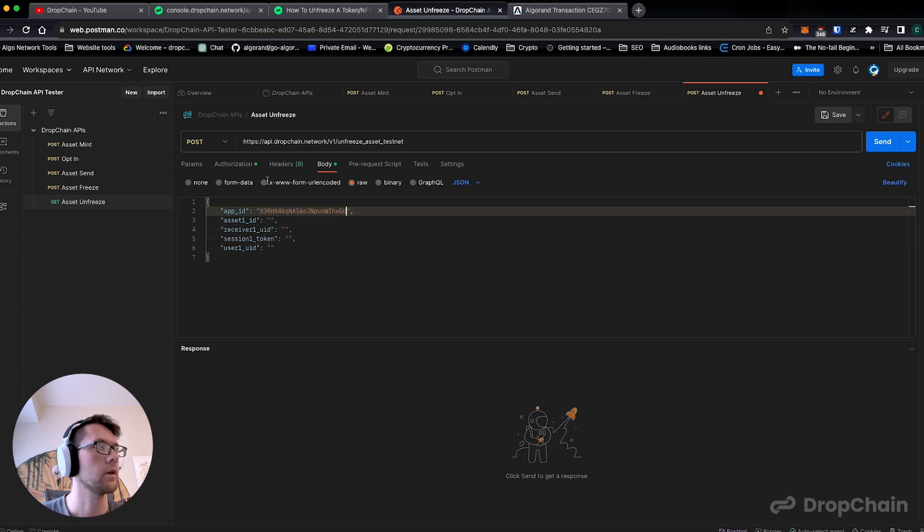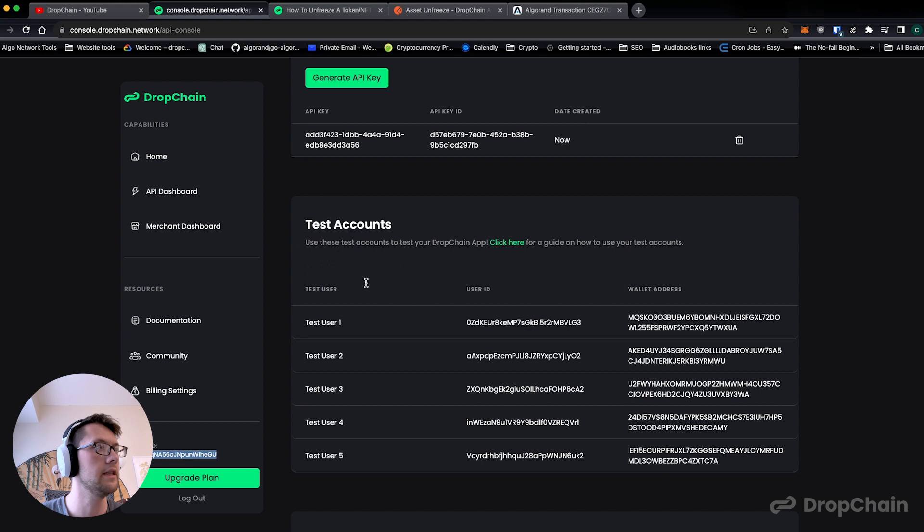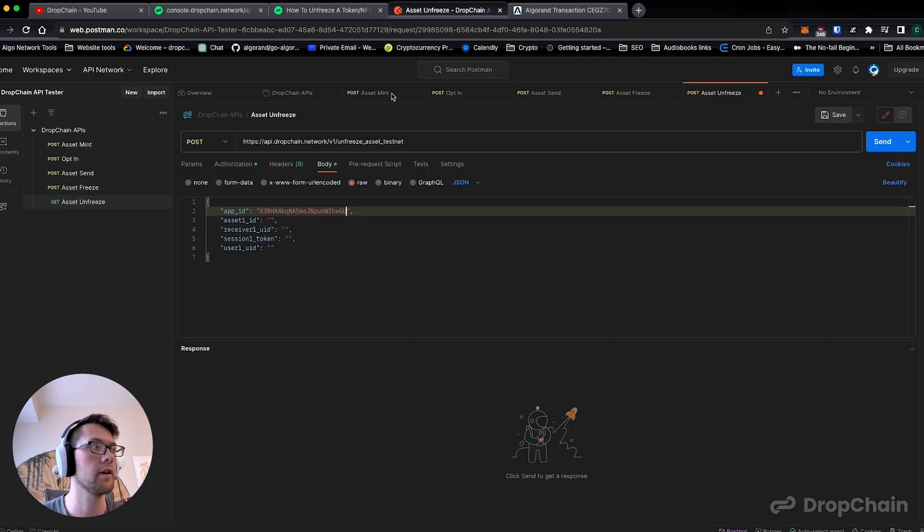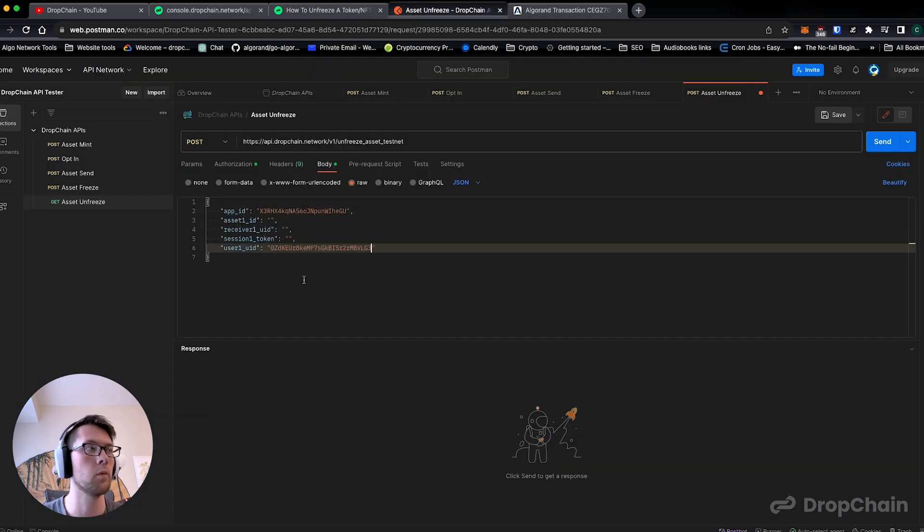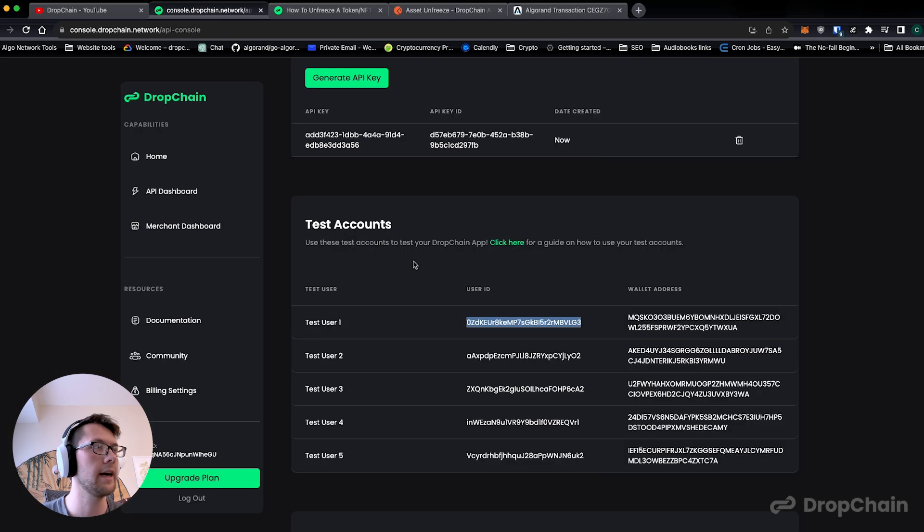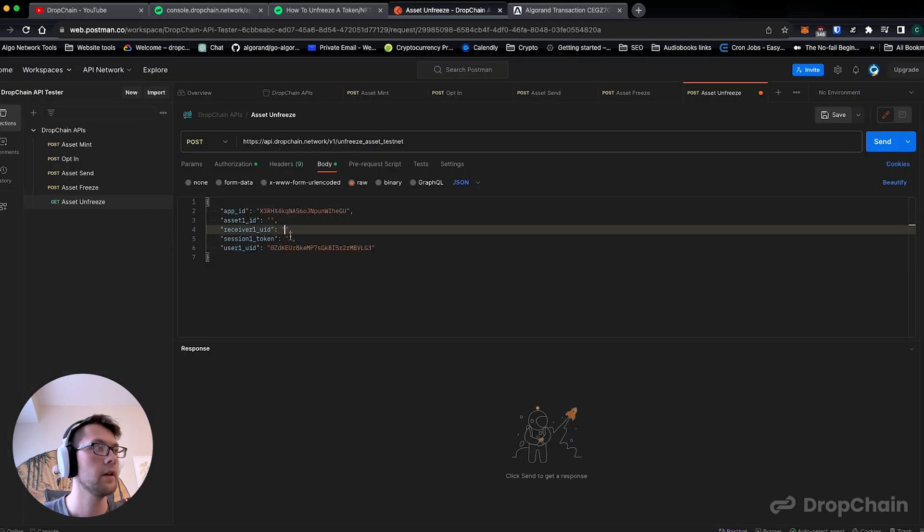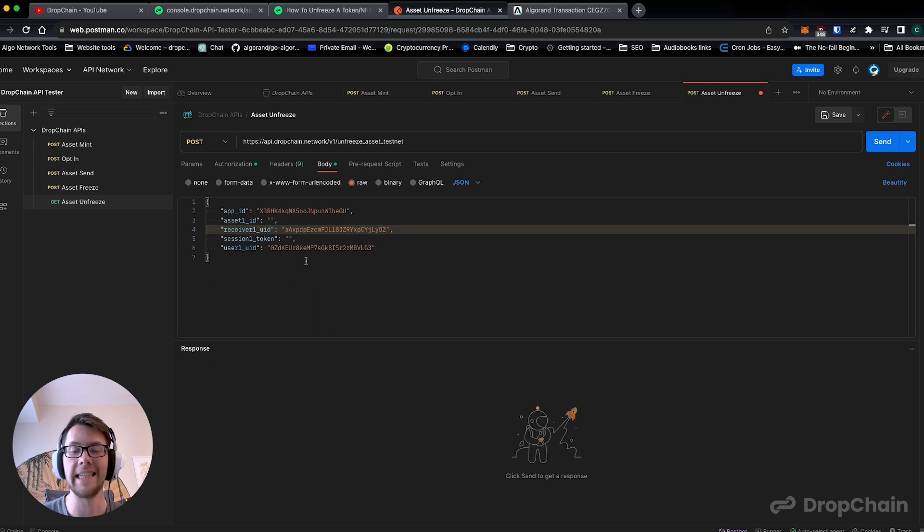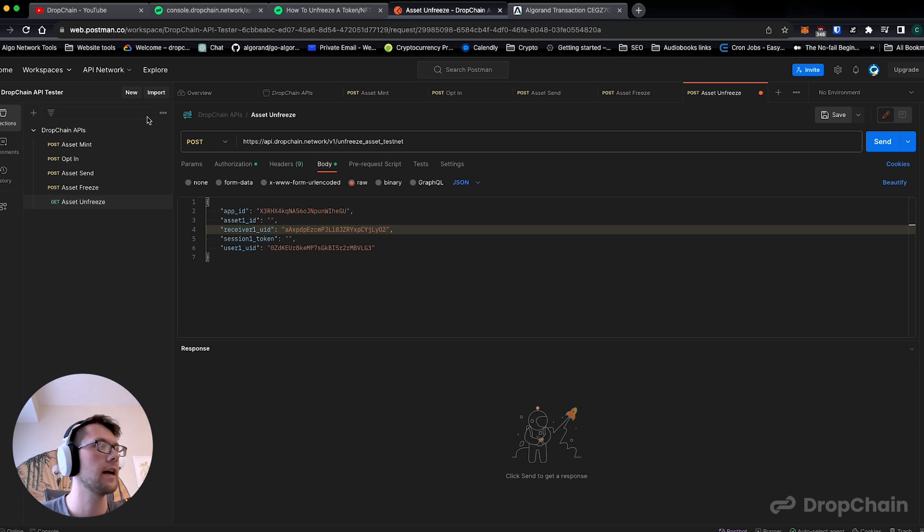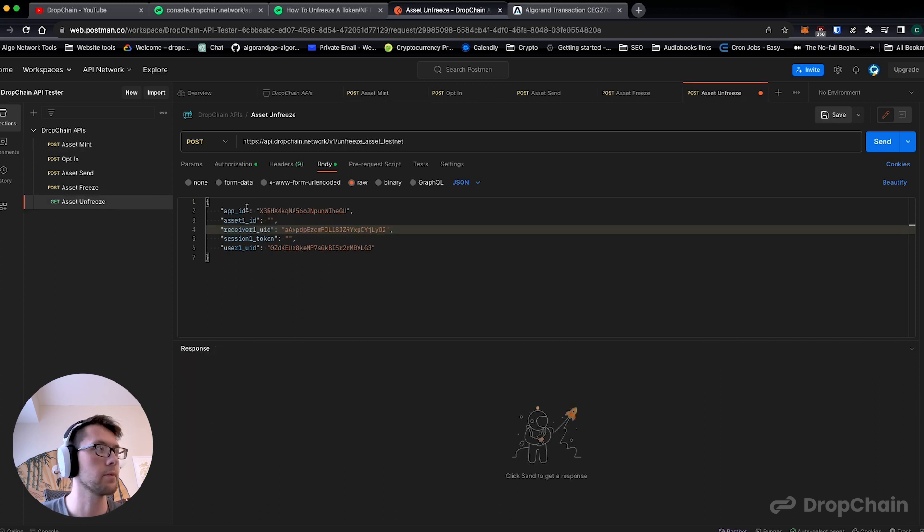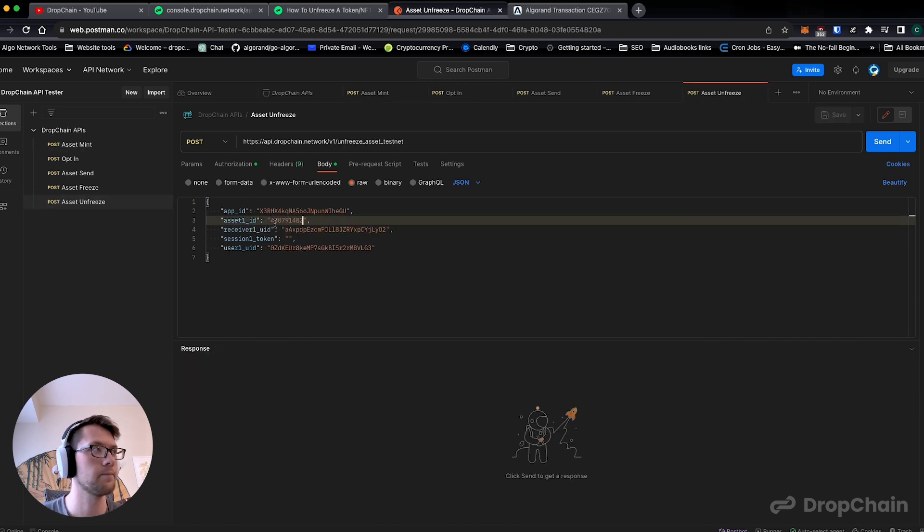We're at the user ID which: unfreezing an asset requires you to be the creator of the asset, which is test user one from the first video, made the NFT for the first time. The receiver ID is the test user two which owns the asset, so they're the one who is getting their asset unfrozen. Then asset ID is going to be the asset ID that we minted in the first place. None of this has changed the whole time.